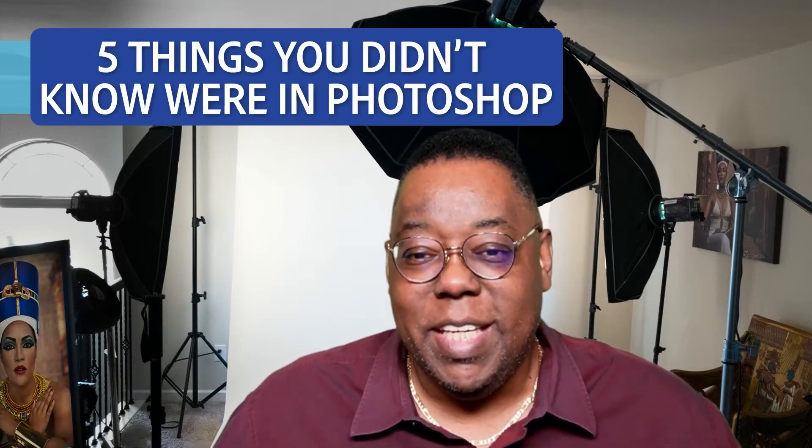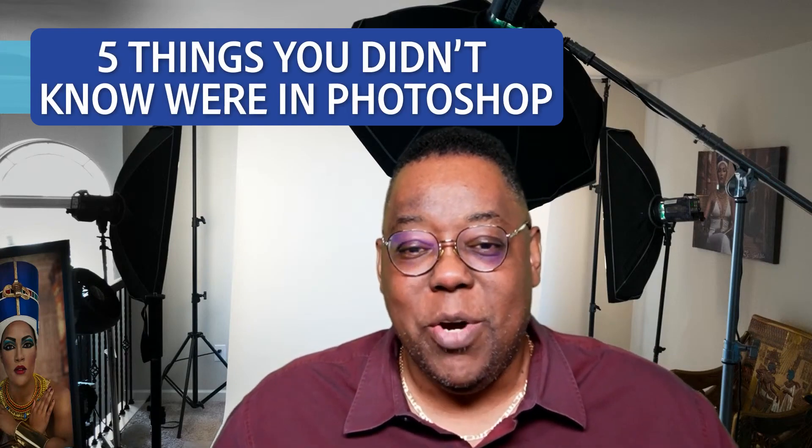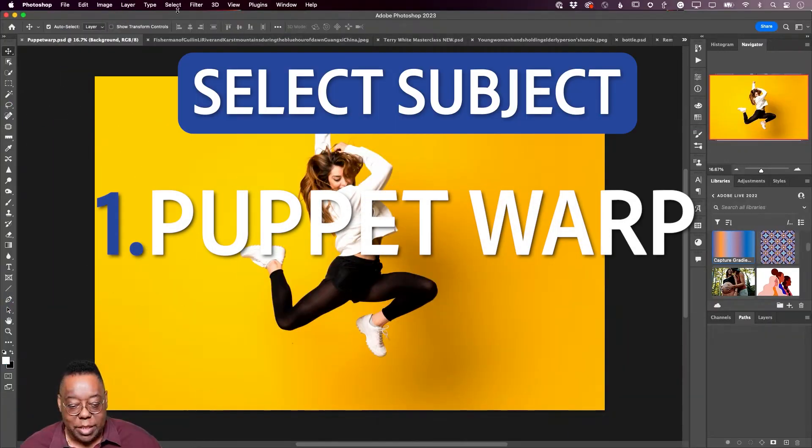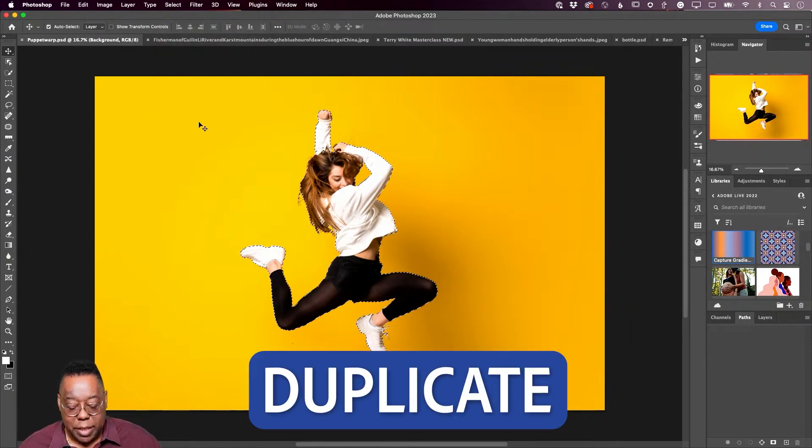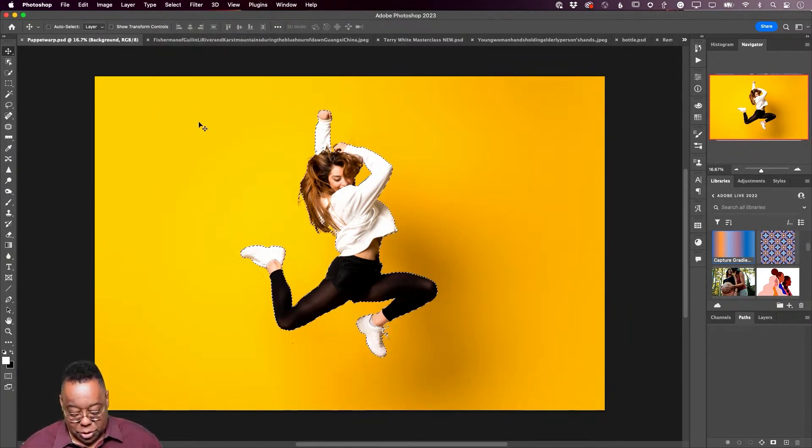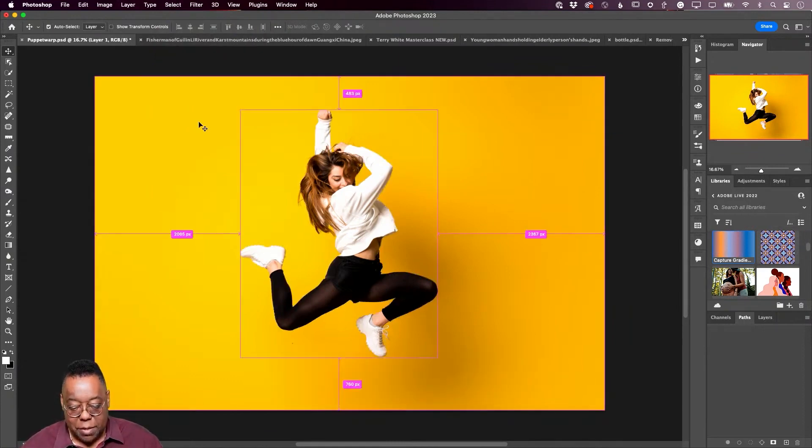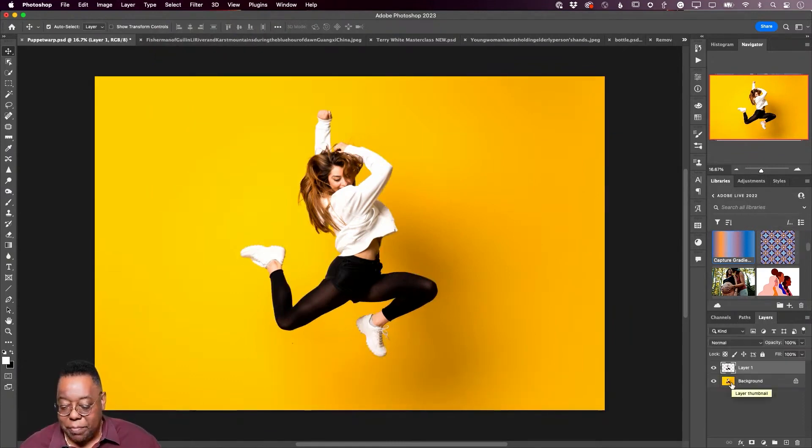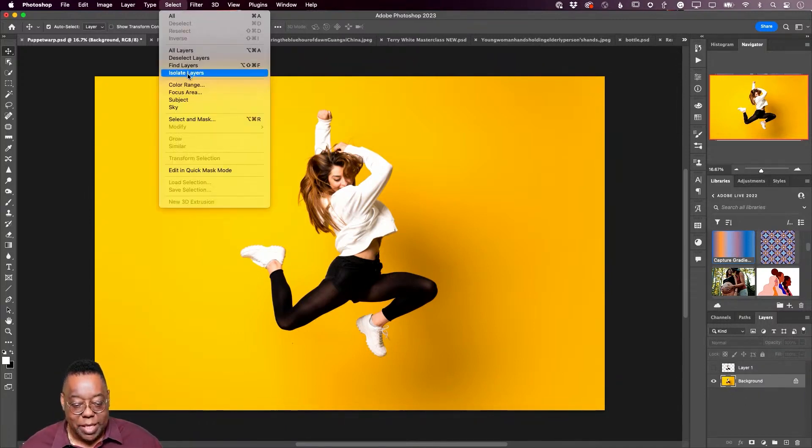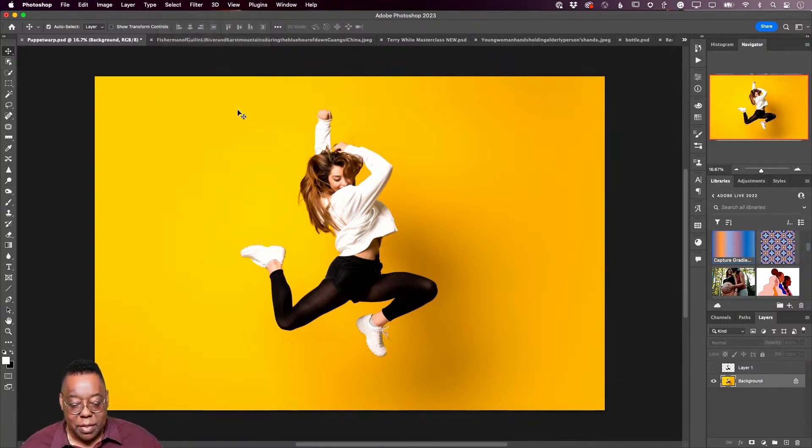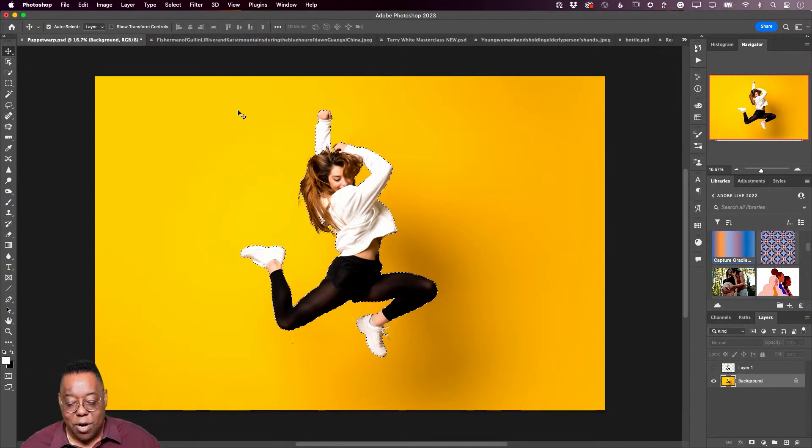Today is going to be things you didn't know were in Photoshop. We're going to select subject, duplicate that subject onto her own layer, take the background, turn off the one I made a copy of. I'm now going to go to the background and select subject again. I'm going to remove her from the background.